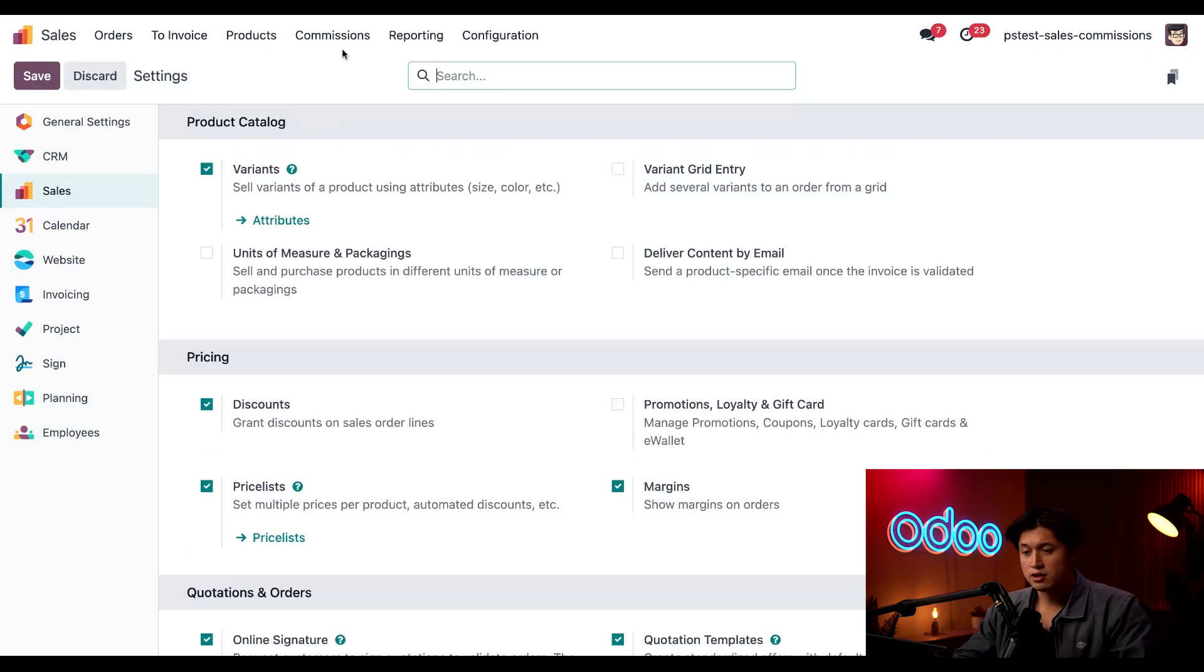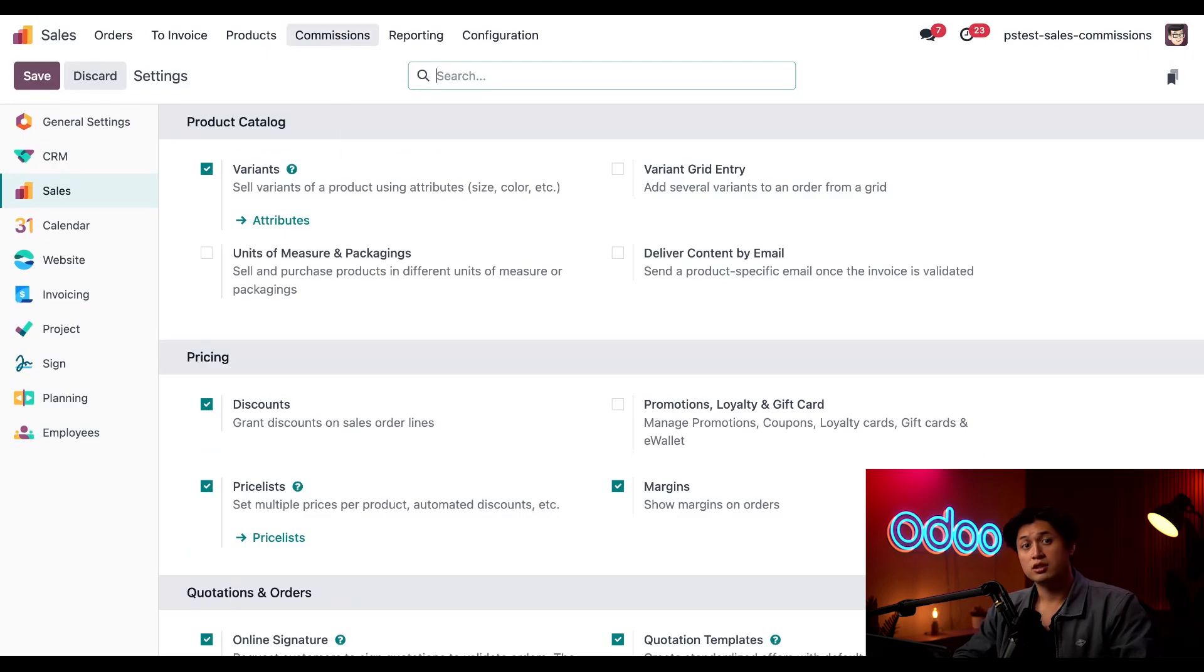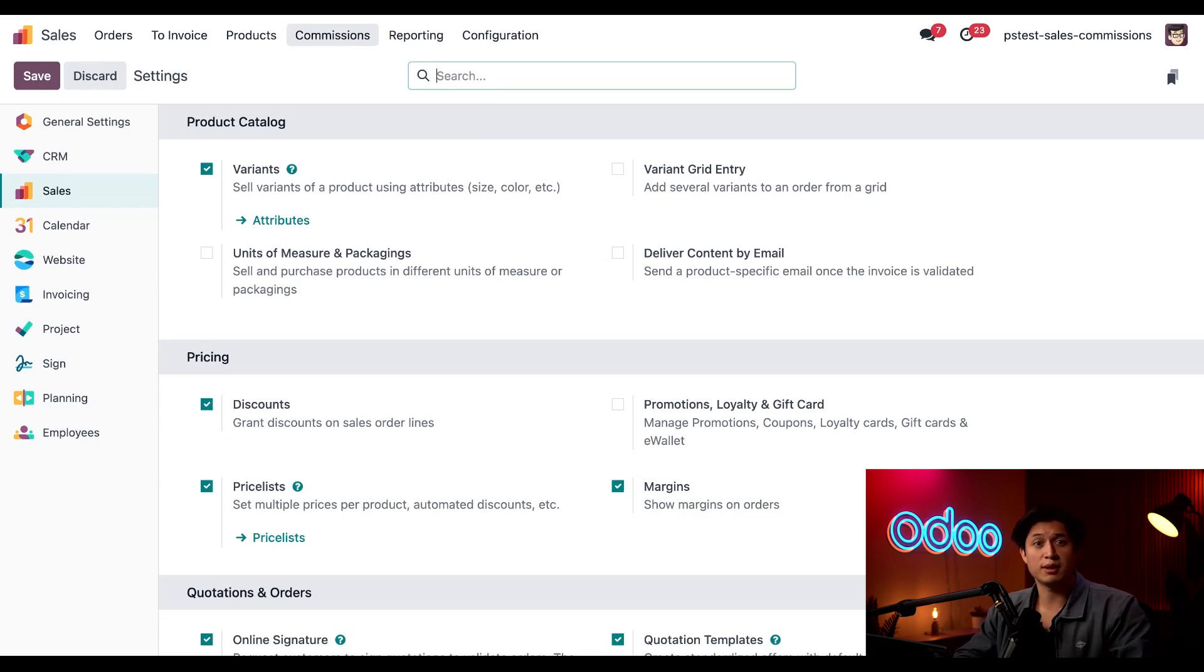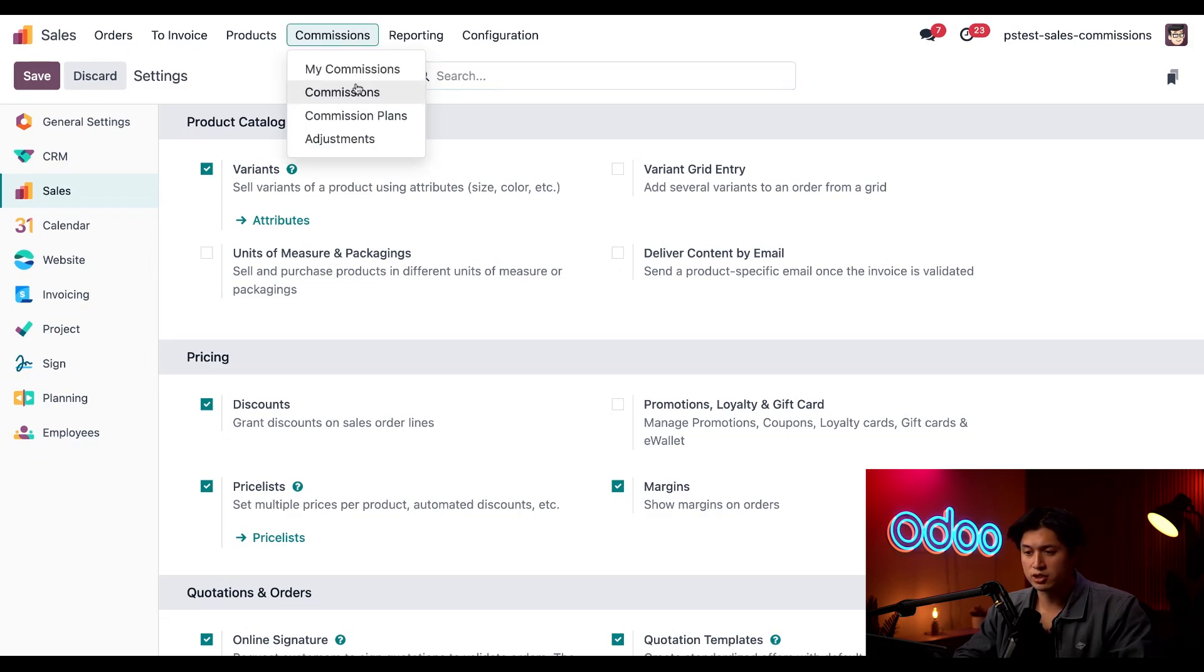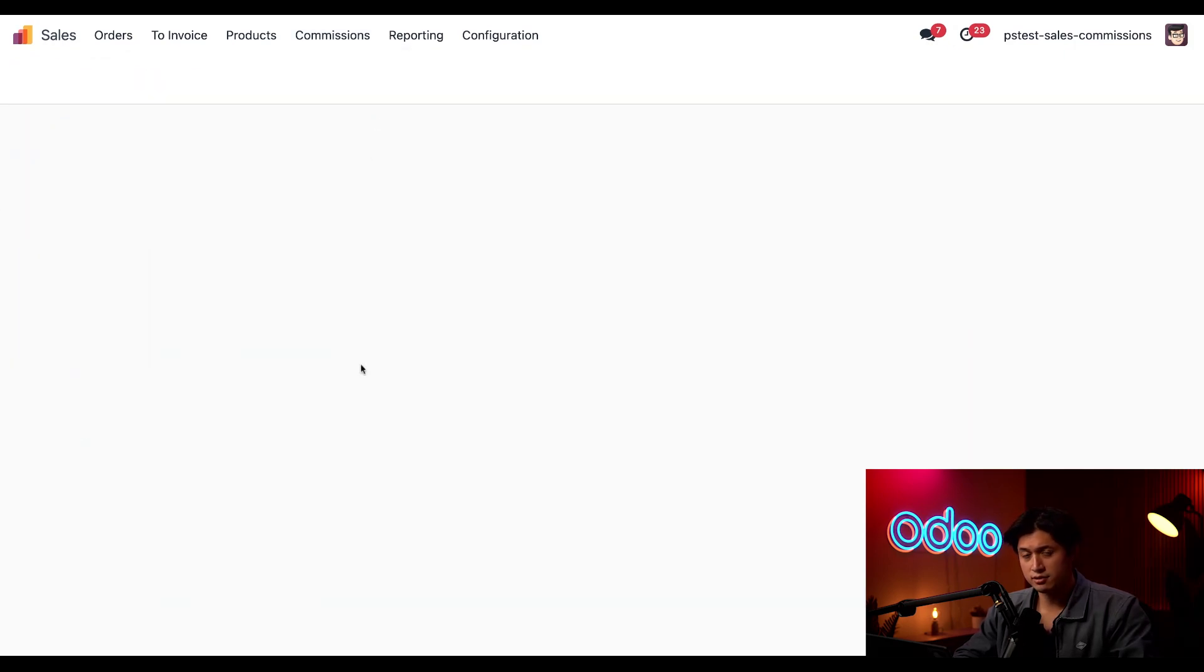After we save, a new commissions button is available here at our top menu. Today, we're going to cover how to set up commission plans and what they look like for the team on the commission's dashboard. So let's click into commissions and click on commission plans.